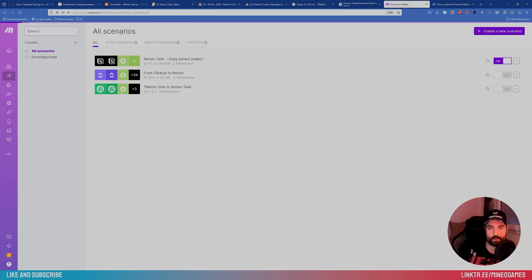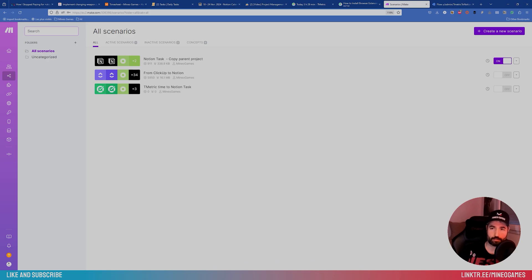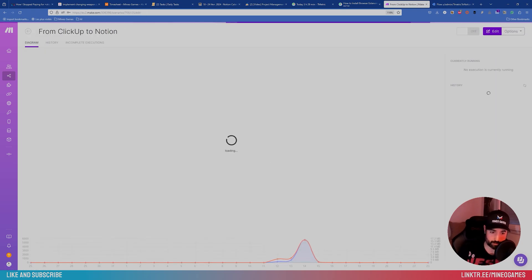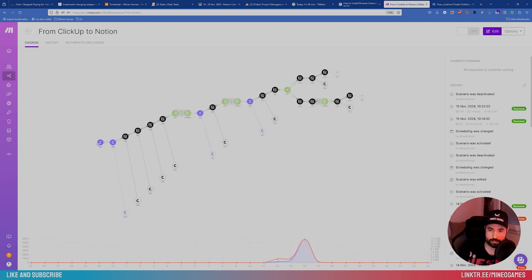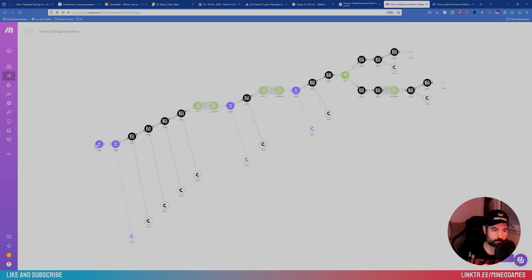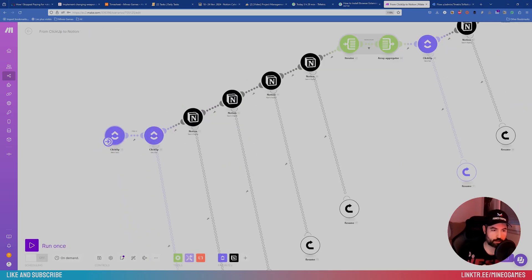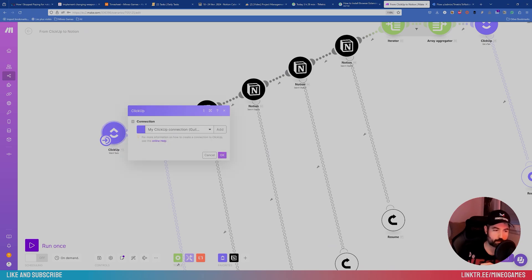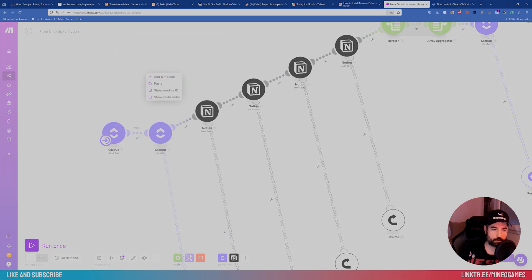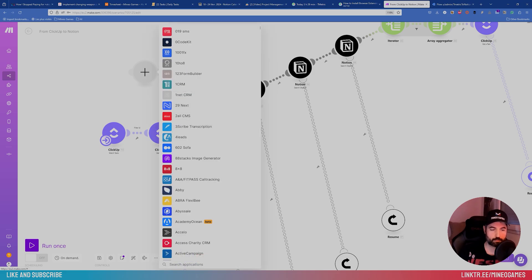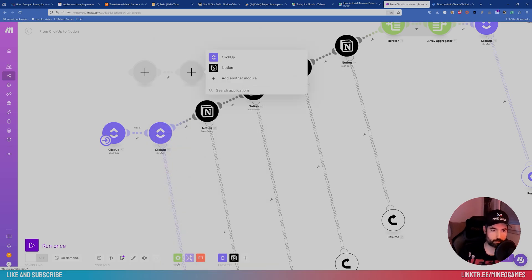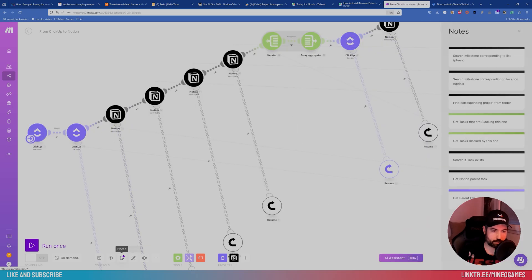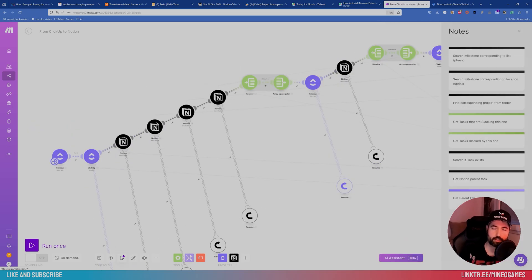So I went to use a new software, which is Make, and it's a software previously was called Integromat, and it's specialized in automation. So I made like a scenario, as they say, that could bind data between the two software. And you see there is no code, it's only like a diagram, it's visually programmed, programming. You can add modules, you have many applications, you know that you can connect. So I just connected the two. And then you can see some notes here.